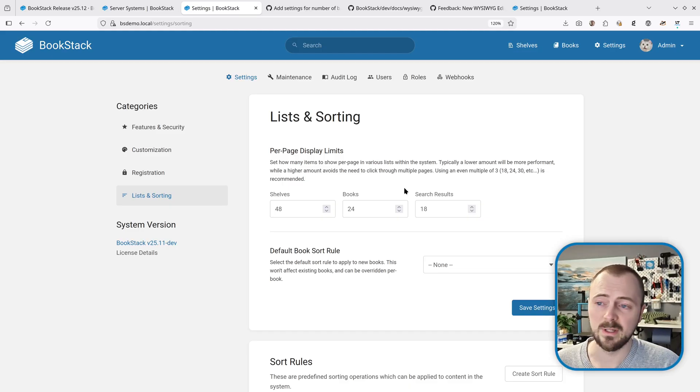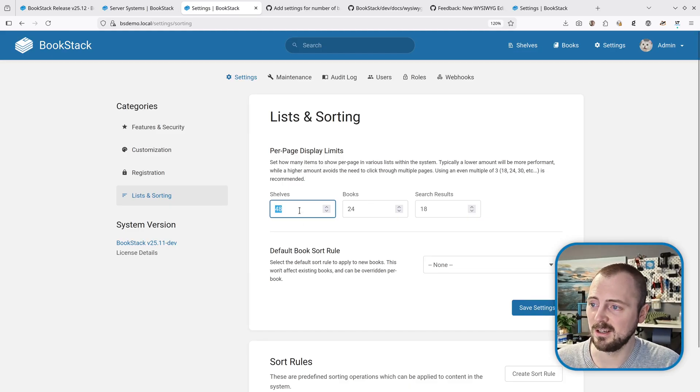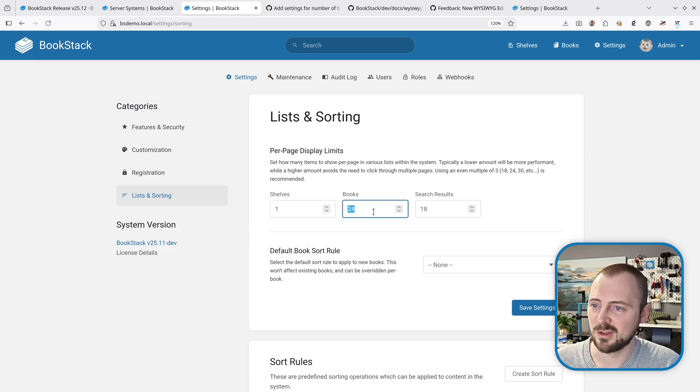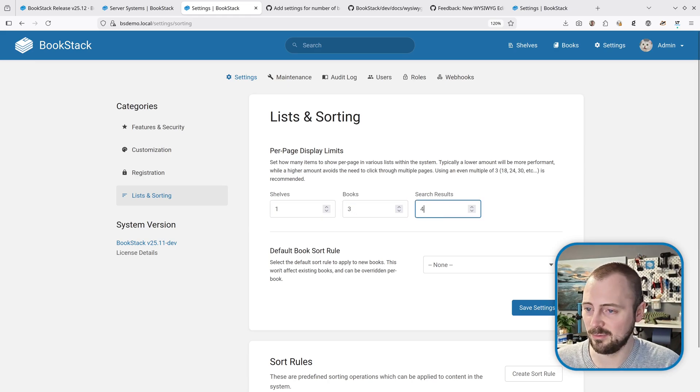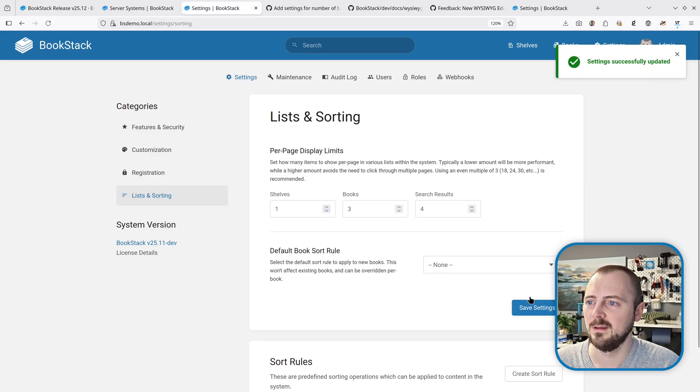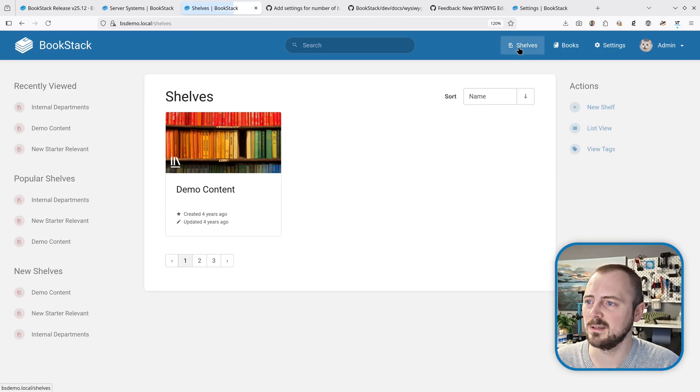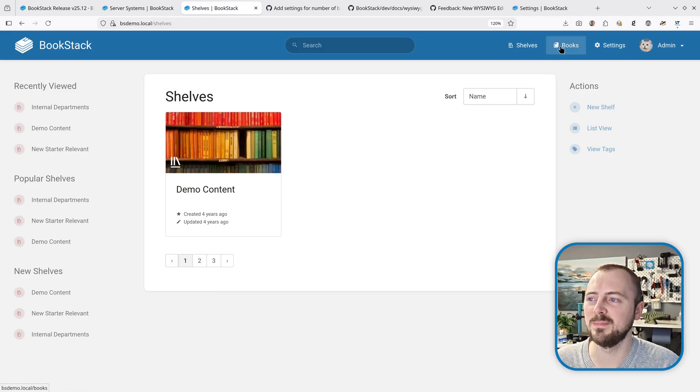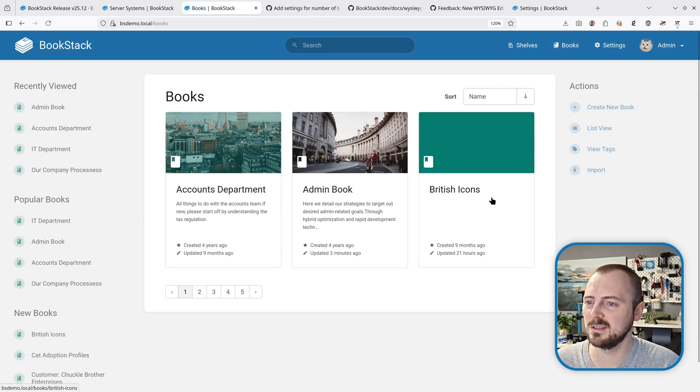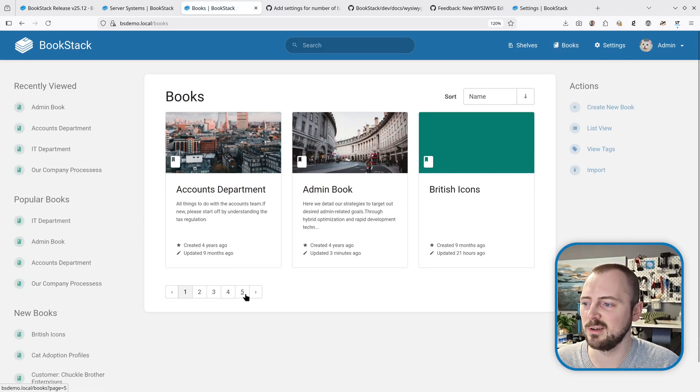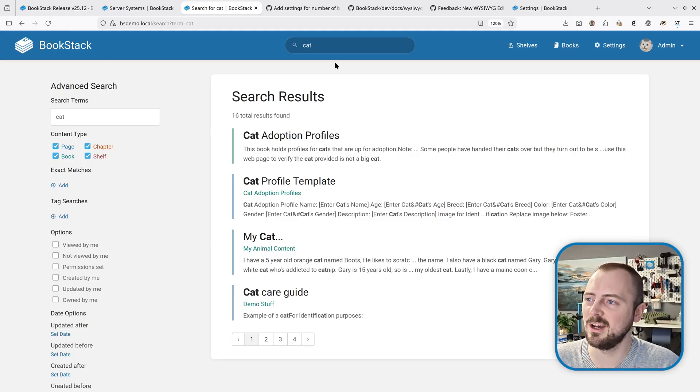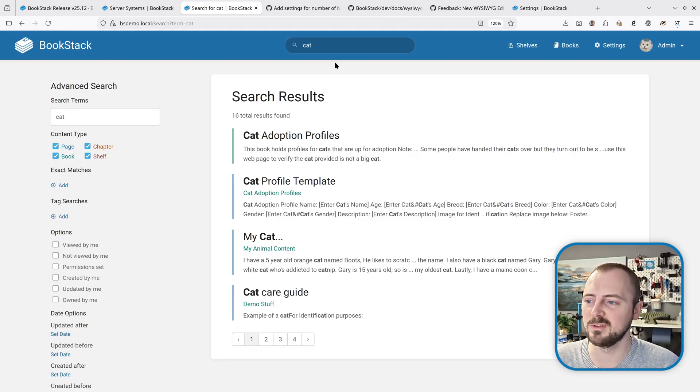You don't have to stick to that. For example, you could show one shelf per page if you really wanted to be annoying. Let's go three books and four search results. Then if we navigate to those pages, we've got multiple pages but only one shown on this first page. Books is three items, we've got five pages of them, and when we search we've only got four results because that's what we've selected.